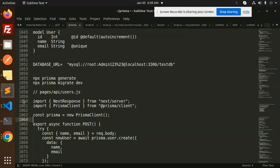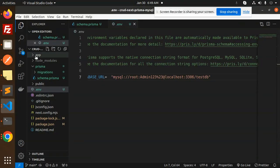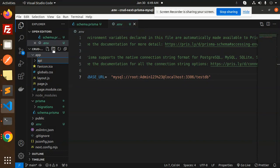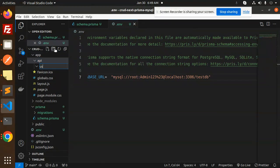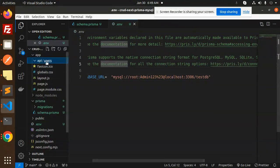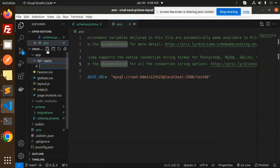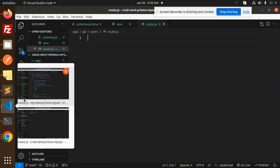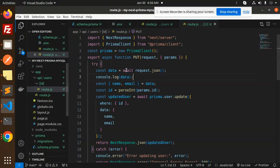Now we have to create the REST APIs. Let's create the API step by step. Inside the app folder, we create a folder named api, then inside that a folder named users, and inside users we create a file named route.js.